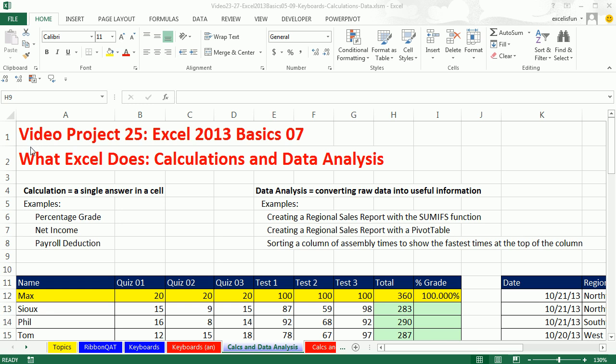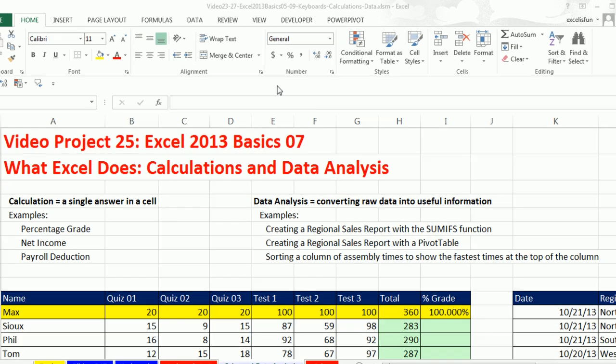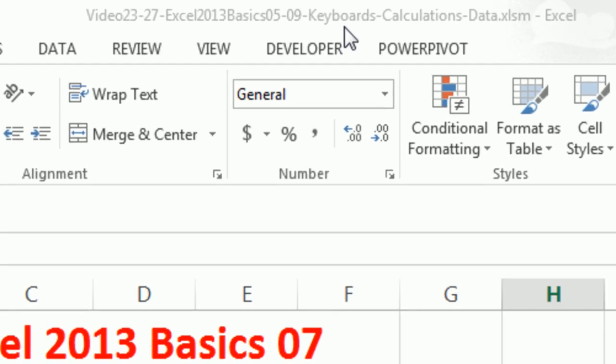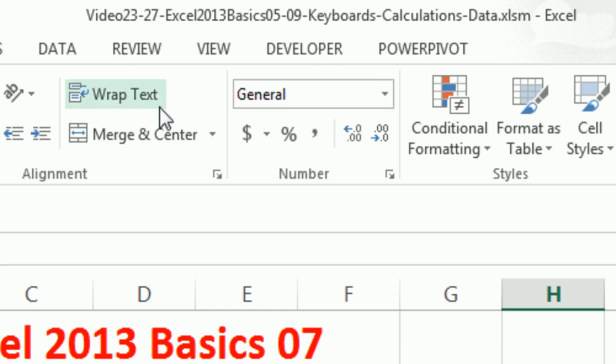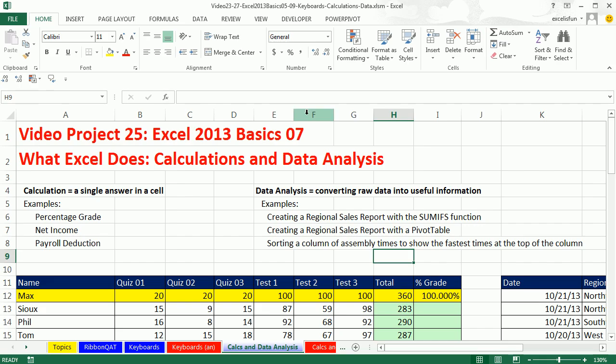Welcome to Office 2013 video project number 25. If you want to download this workbook, and this workbook is for video 23 to 27, click on the link below the video, or you can go to our class website. We're still studying Excel. This is Excel Basics number 7.